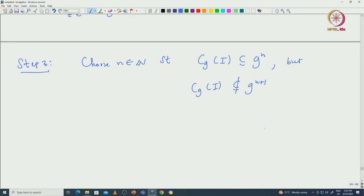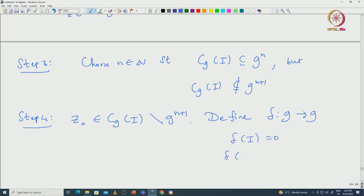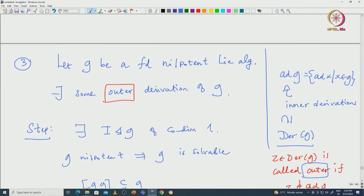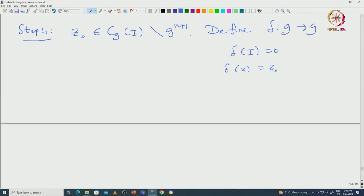Step 4: take z_0 in C_G(I) but not in G^(N+1). Using z_0, define a map delta from G to G as follows: delta of elements of I is 0, and delta of x is z_0, then extend linearly. Since G = I + Cx, one can define it on I and x and extend linearly with no issue.